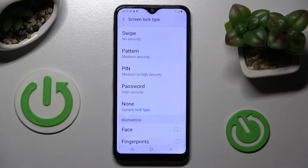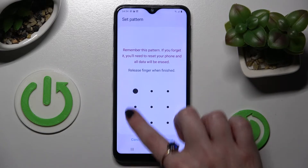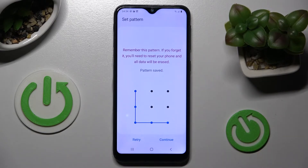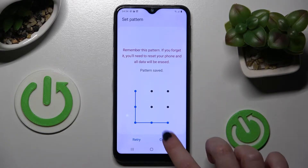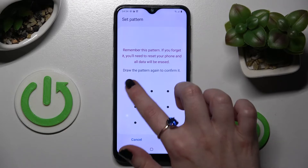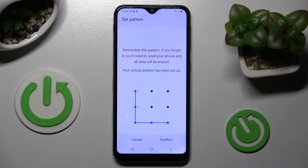I will go with pattern. When you're ready you need to enter your login method, choose confirm at the bottom right corner, repeat it and tap on confirm.